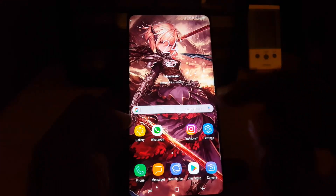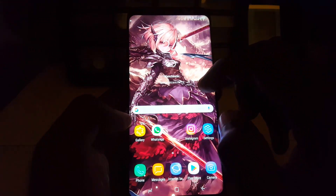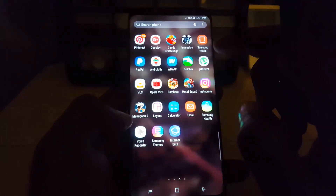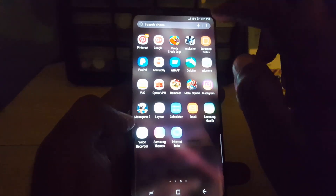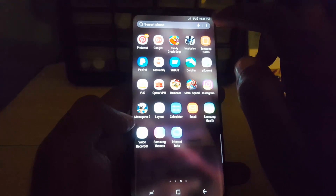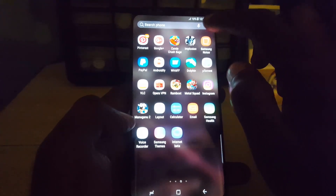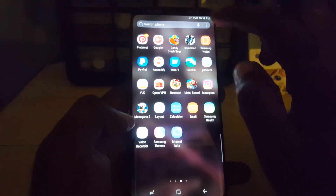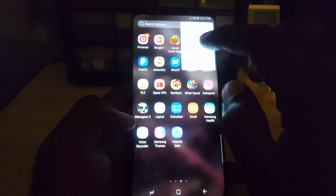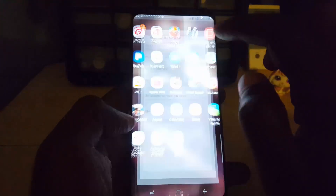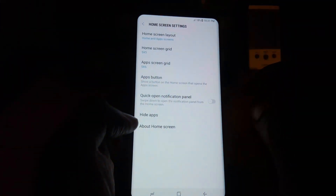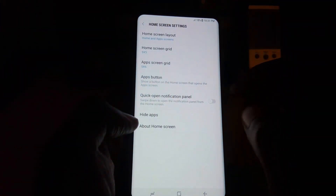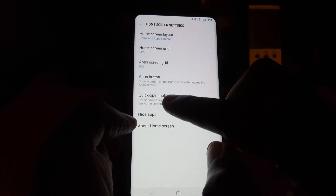Another way to get to the setting is to go to the Apps Tray, tap on the three dots in the upper right, go to Settings, and you're right there again. So that's three different ways to get to the same setting. What you're gonna do is turn on Quick Open Notification Panel.